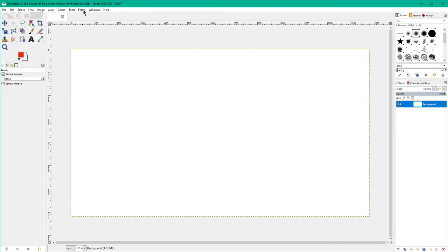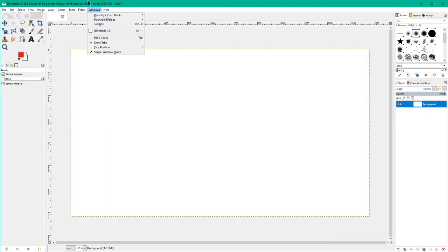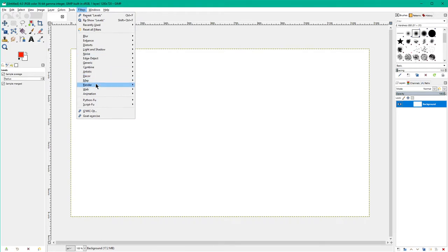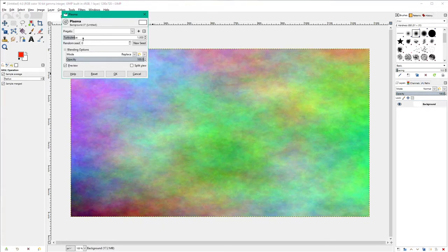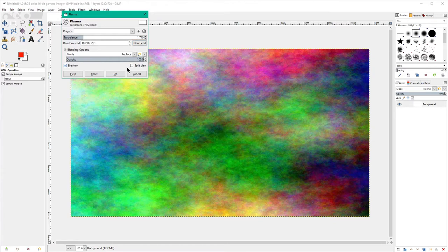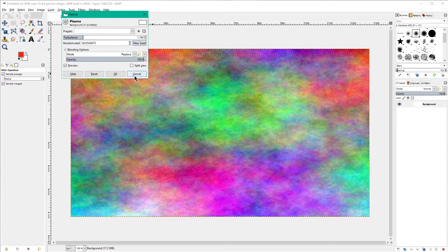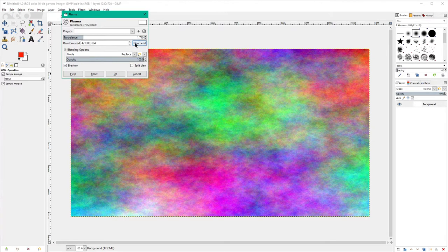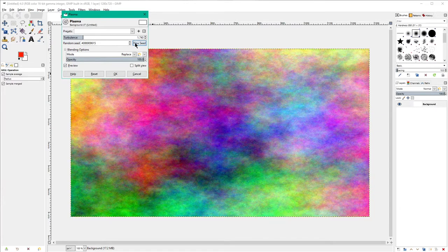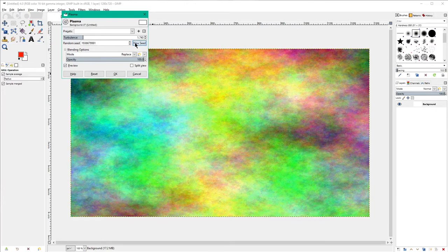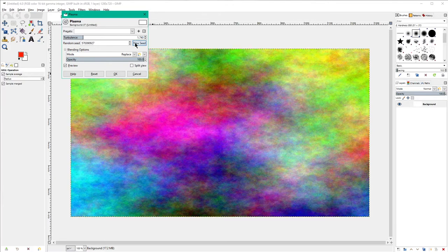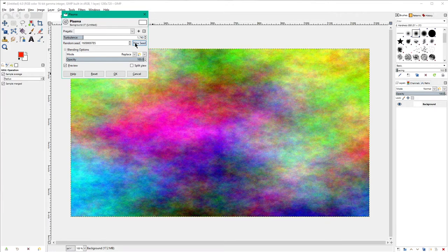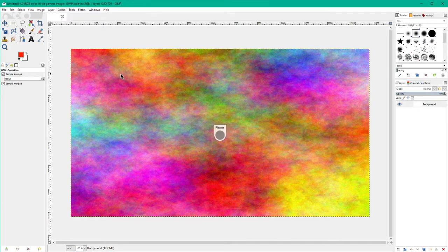The first thing that I like to do is go to filters, render, noise, plasma, and just lay down a little bit of plasma. I keep hitting new seed until I see something that I think is somewhat visually pleasing and well balanced. Although honestly all of them are. That gives us something to work against.